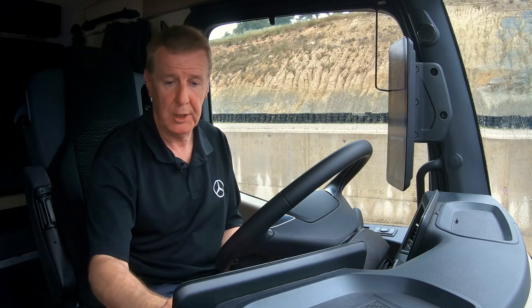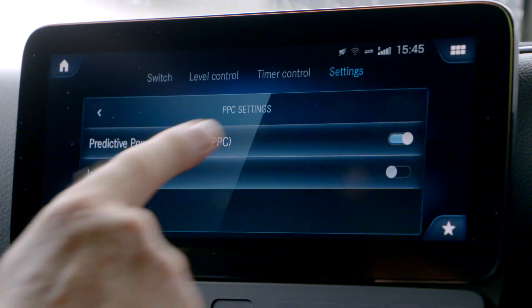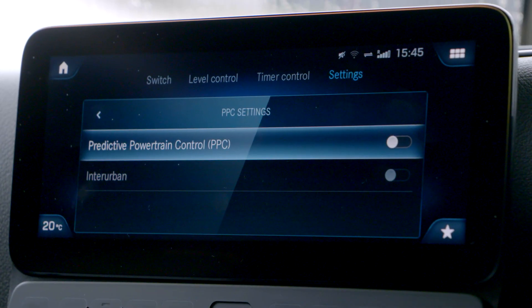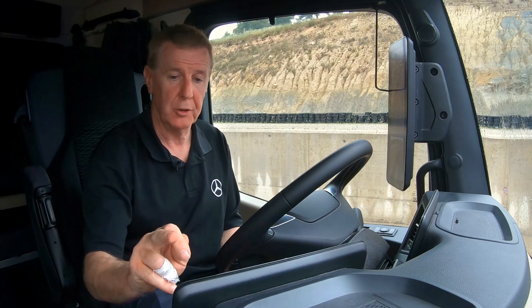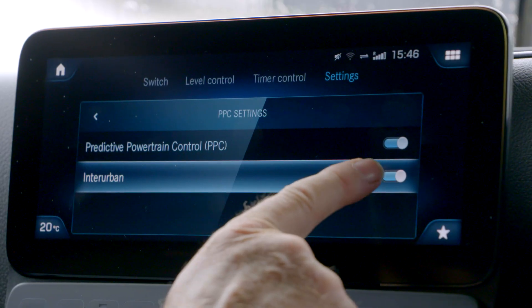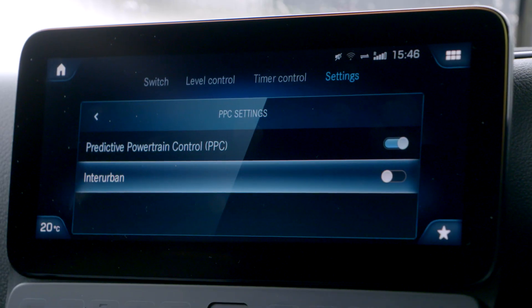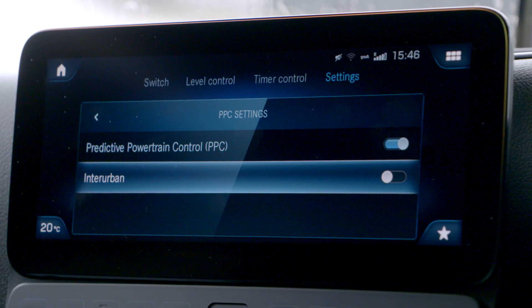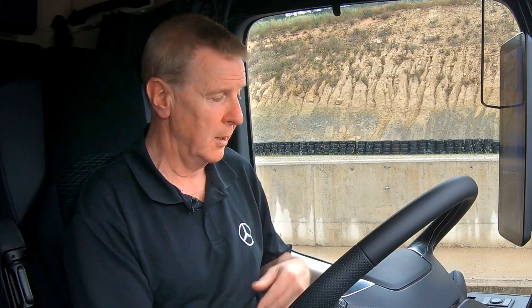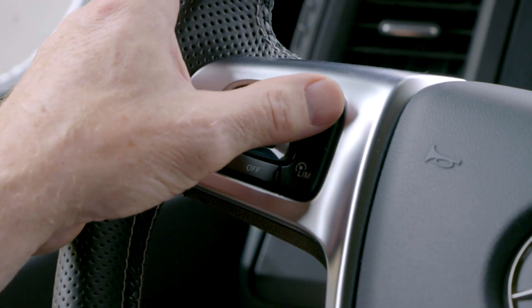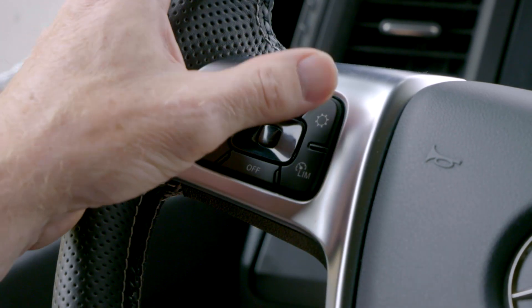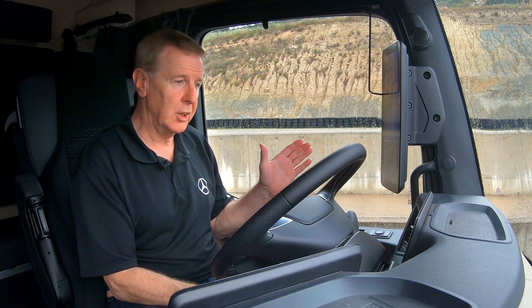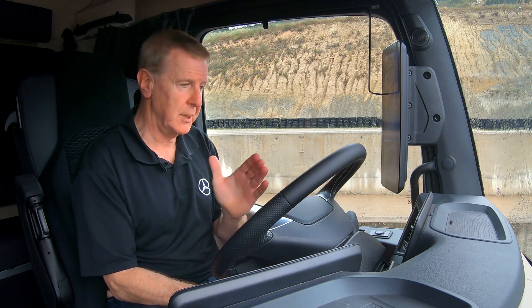If you switch the Predictive Control off, then Interurban goes off as well, but you can switch Interurban off independently. Every time the engine is switched off, the PPC system defaults to factory settings, but you can adjust those if you wish — first by pressing the gear button twice on the steering wheel.